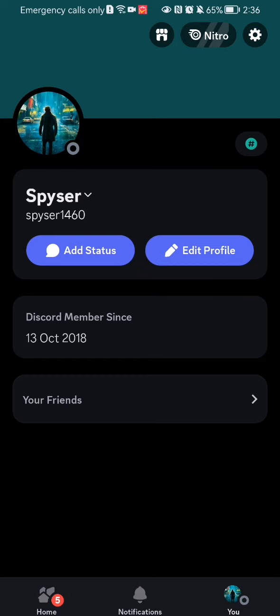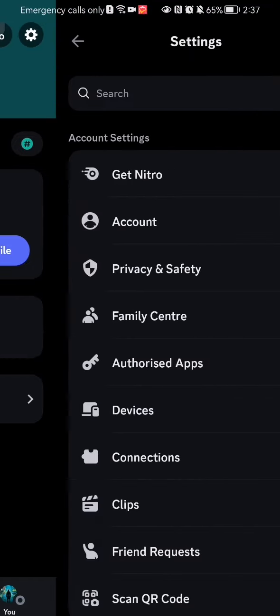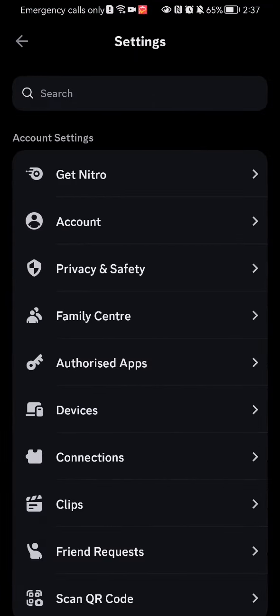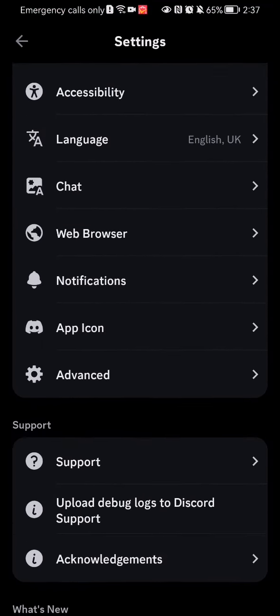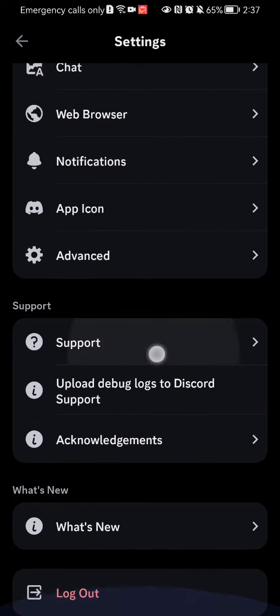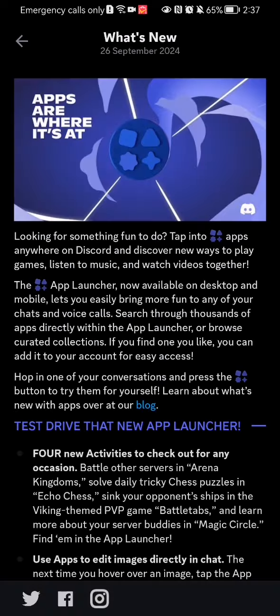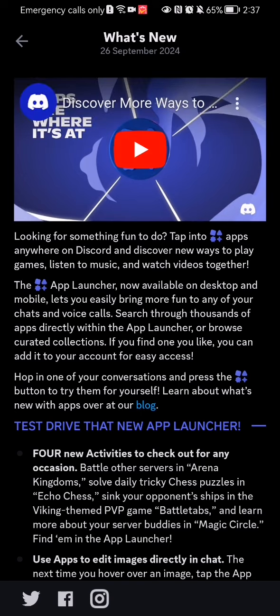Once you are here, look in the top right corner — there you will find the settings. Press on it and you can just scroll down until you find the 'What's New' option. Press on it.